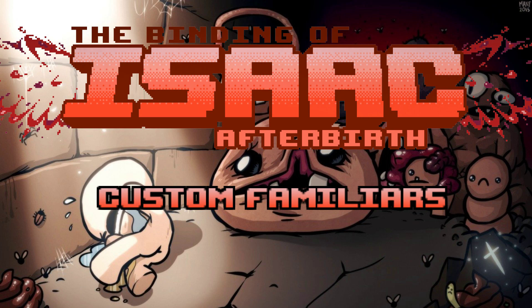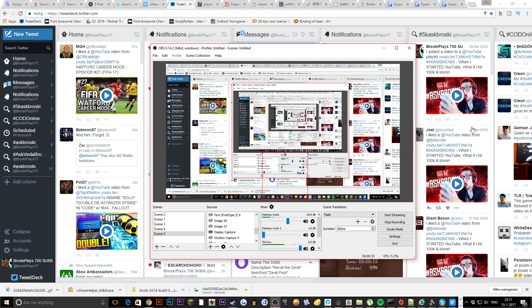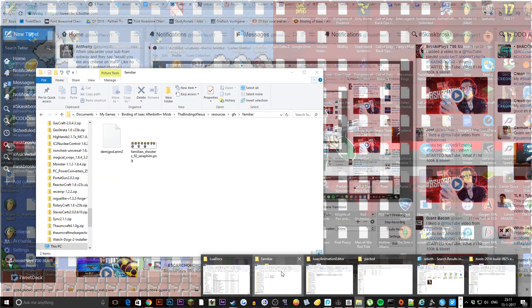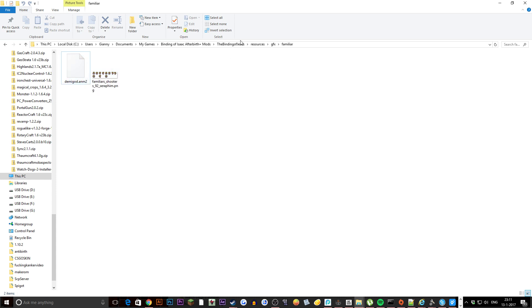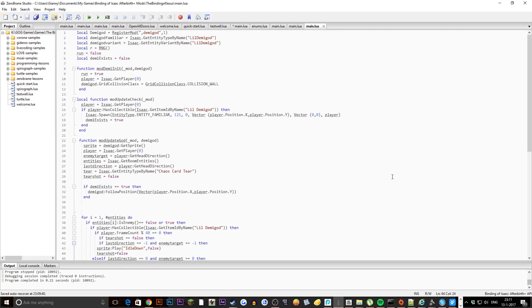I made a stupid mistake last time so I'm now re-recording everything. Let's first show you the map — it has lots of stuff. We have the familiars folder, and basically you need these two files: the sprite file and the anm2 file which is the animation file. You need to grab that one. Then in content you want to have entities2 for the familiars. Let's go because we are in a hurry — let's show you the code.